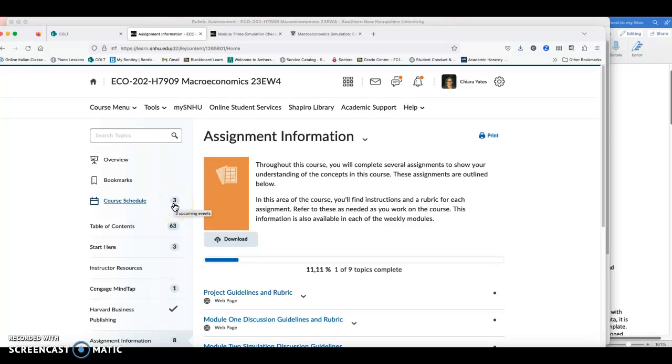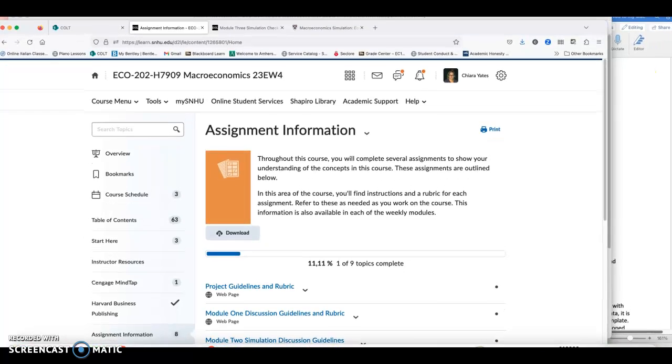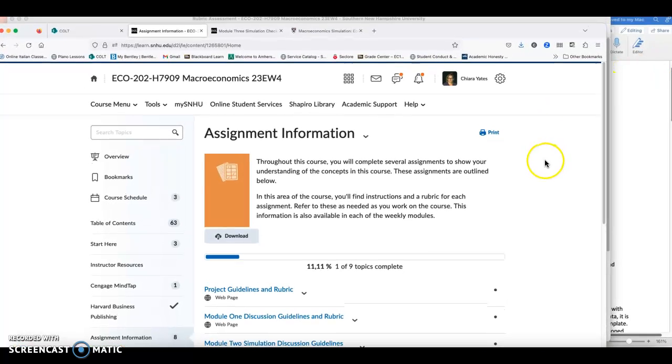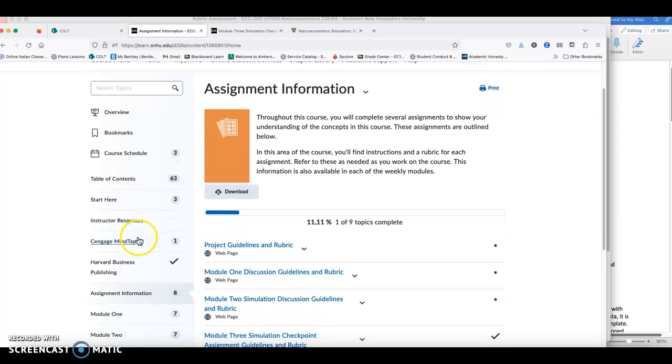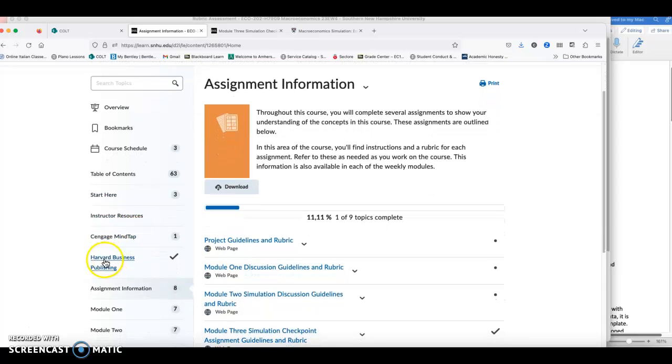Hello, macroeconomics class. As we move on this week, you guys have to work on your checkpoint assignment. The checkpoint assignment is based on the simulation that is in Econland and that you can find the Harvard Business Publishing link.